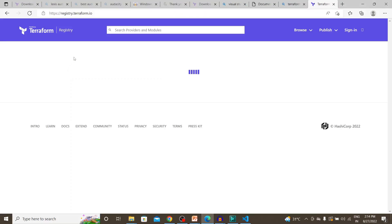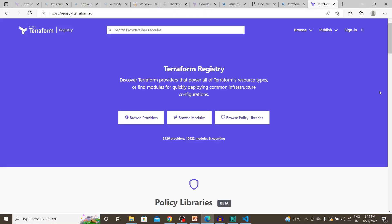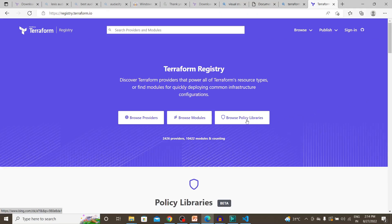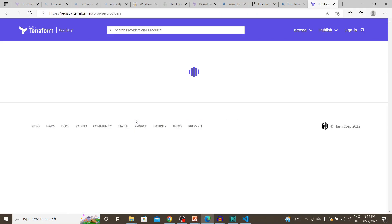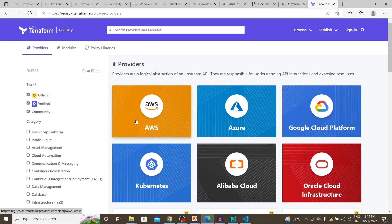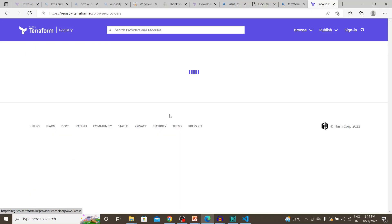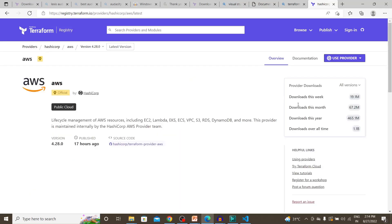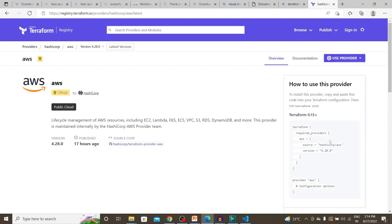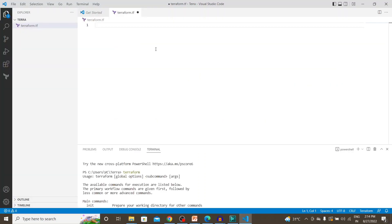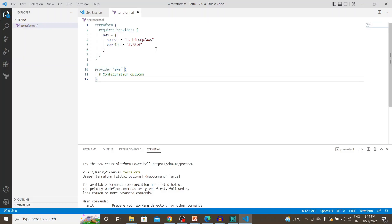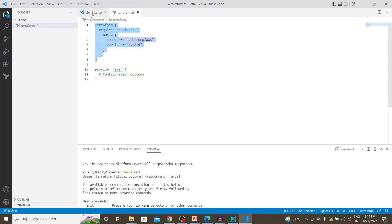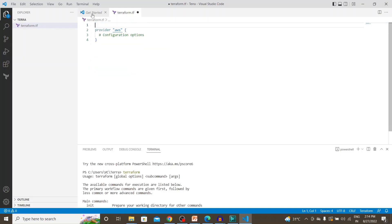Navigate to Terraform registry. Browse providers. AWS. You can choose any provider that you want. Let's copy this. We don't need this. Let's save it.